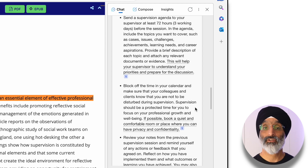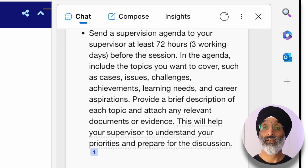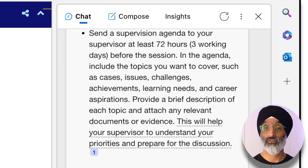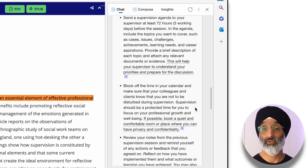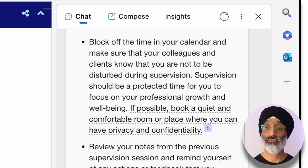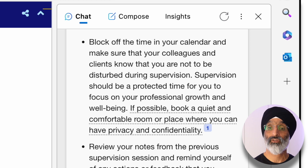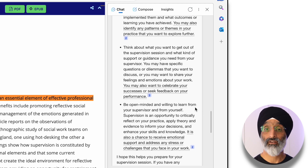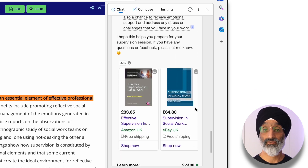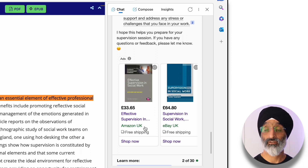The first point says to send a supervision agenda to your supervisor at least 72 hours — three working days — before the session. In the agenda, include topics such as cases, issues, challenges, achievements, learning needs and career aspirations, with a brief description and any relevant documents. This will help your supervisor understand your priorities and prepare for discussion. It also suggests blocking off the time in your calendar and ensuring colleagues and clients know you're not to be disturbed, as supervision should be protected time. If possible, book a quiet, comfortable and private room. It also adds links to books you might find of interest.